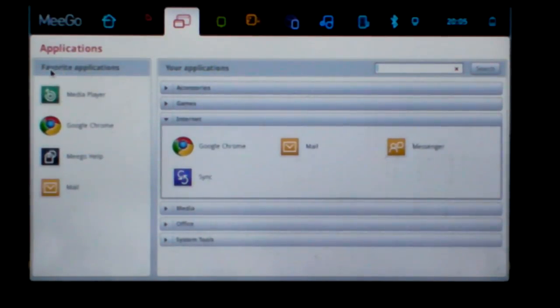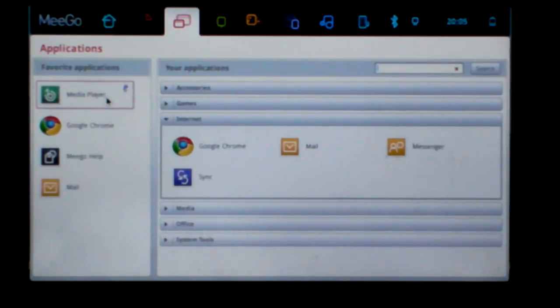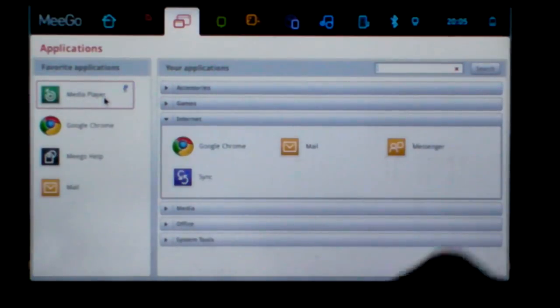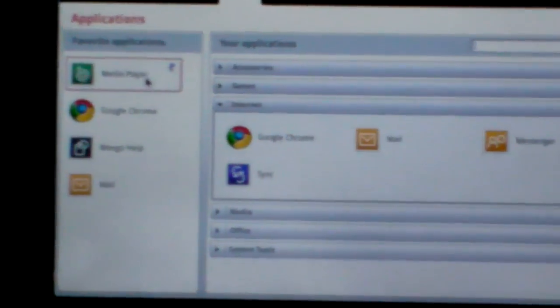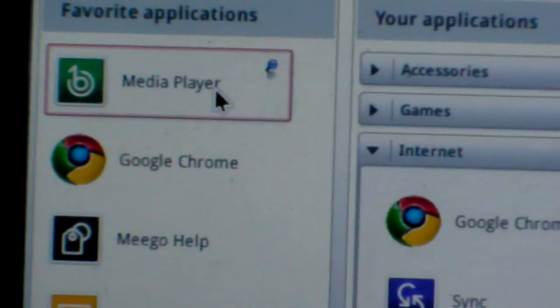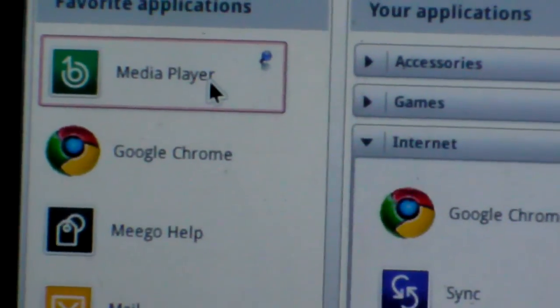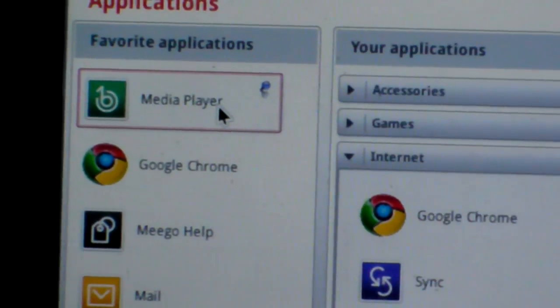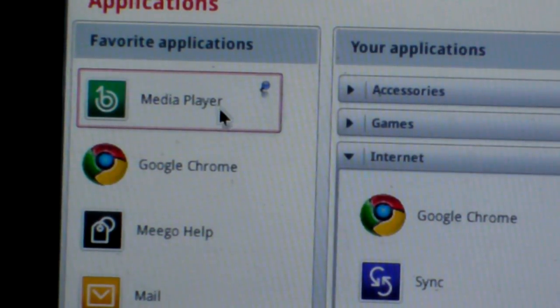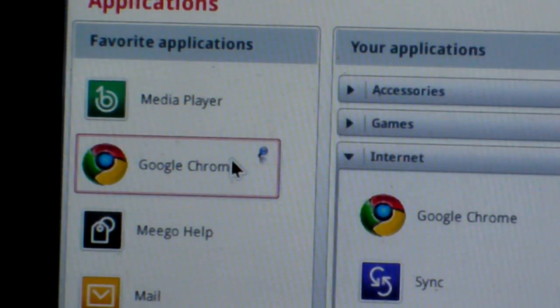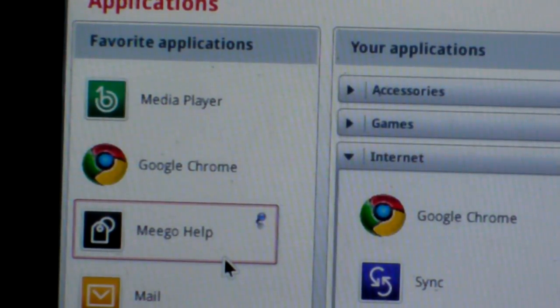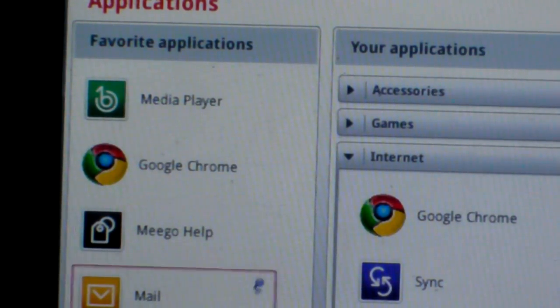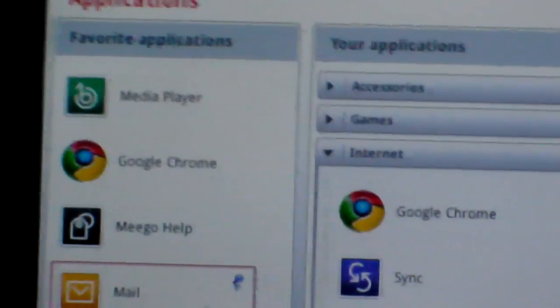Including favorite applications, there are four applications. First is media player. The second is Google Chrome. The third is MeeGo help, and the fourth is mail.